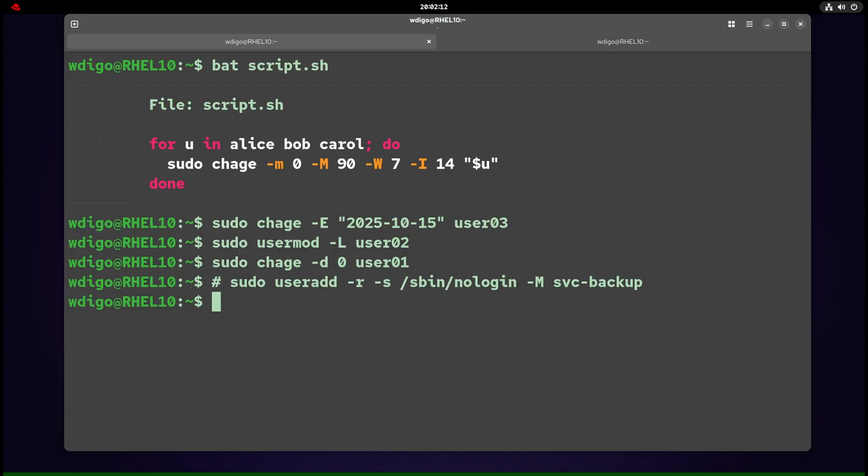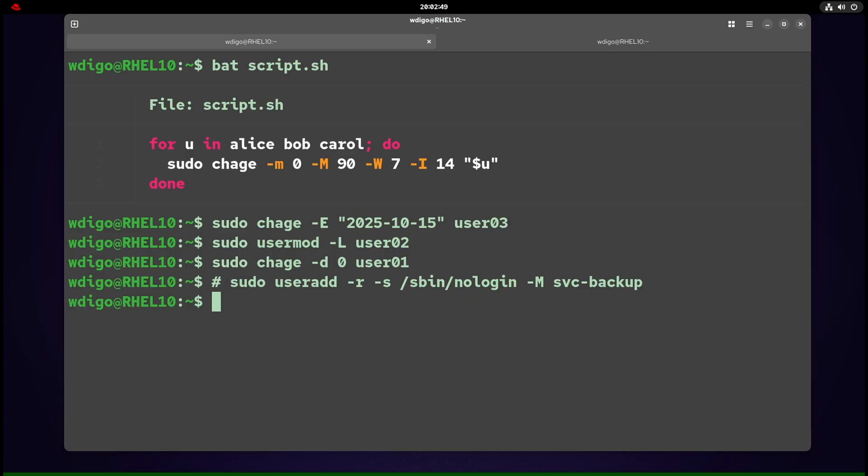Example 3: suspicious activity—force reset for a user. Use chage -d 0. At next login, they must set a new password. Review sudo logs meanwhile. Example 4: create service account with no shell. Use useradd with arguments -r and -s nologin. -r creates a system account, -s specifies nologin. -M means no home.